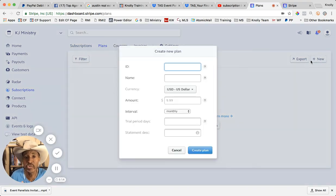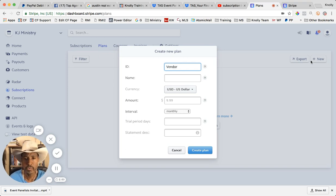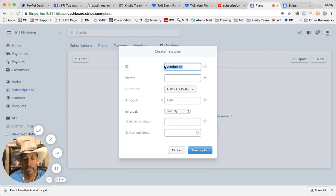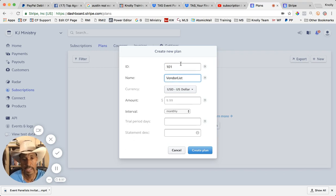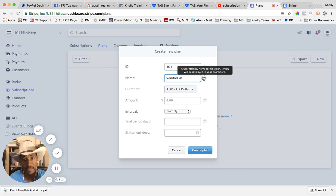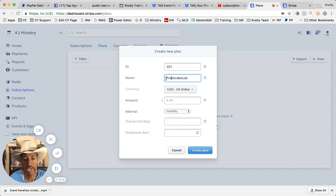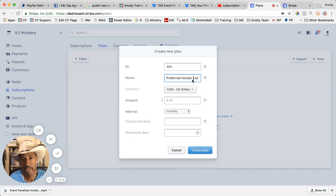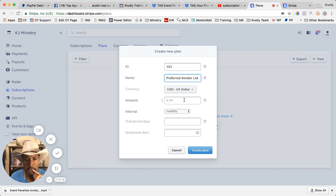So we're going to create a new subscription plan. We're going to create an ID for it, and in this case I'm just going to make this plan number 101. It doesn't matter what the ID is, you can make it whatever you want. And then the name in this case, I'm going to say preferred vendor list is the name.